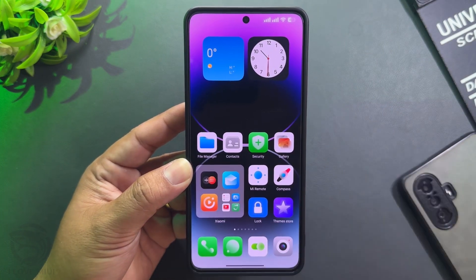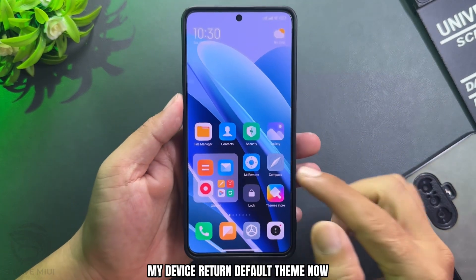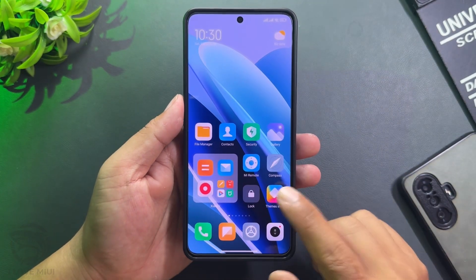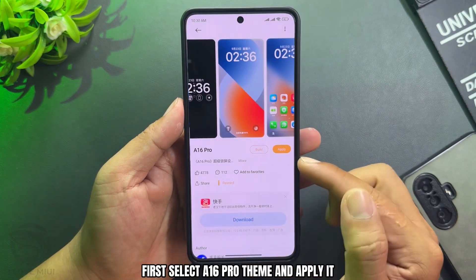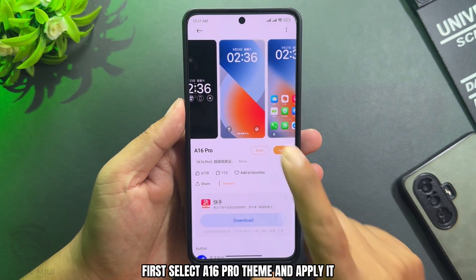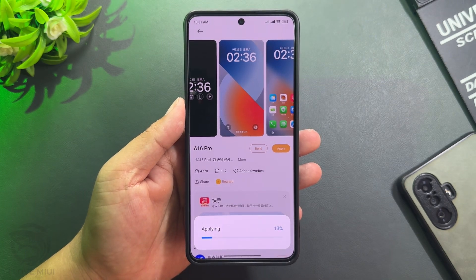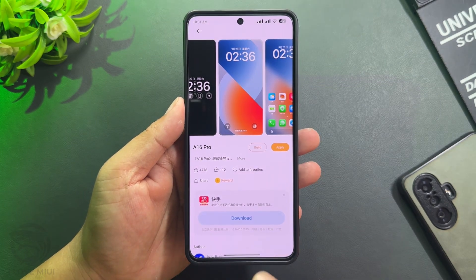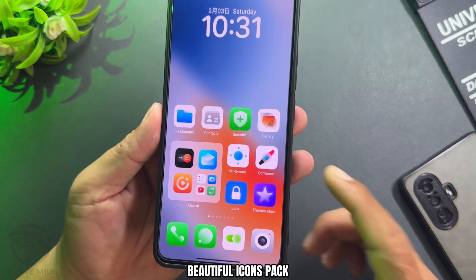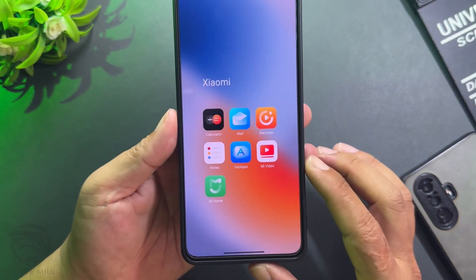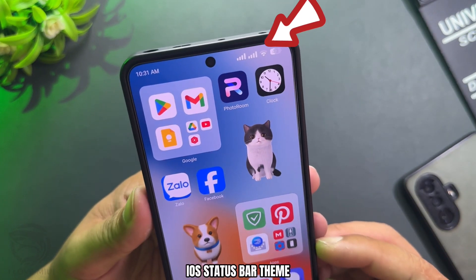Let's customize this theme — my device is on the default theme now. First, select the A16 Pro theme and apply it. Then add the beautiful icons pack and iOS status bar theme.